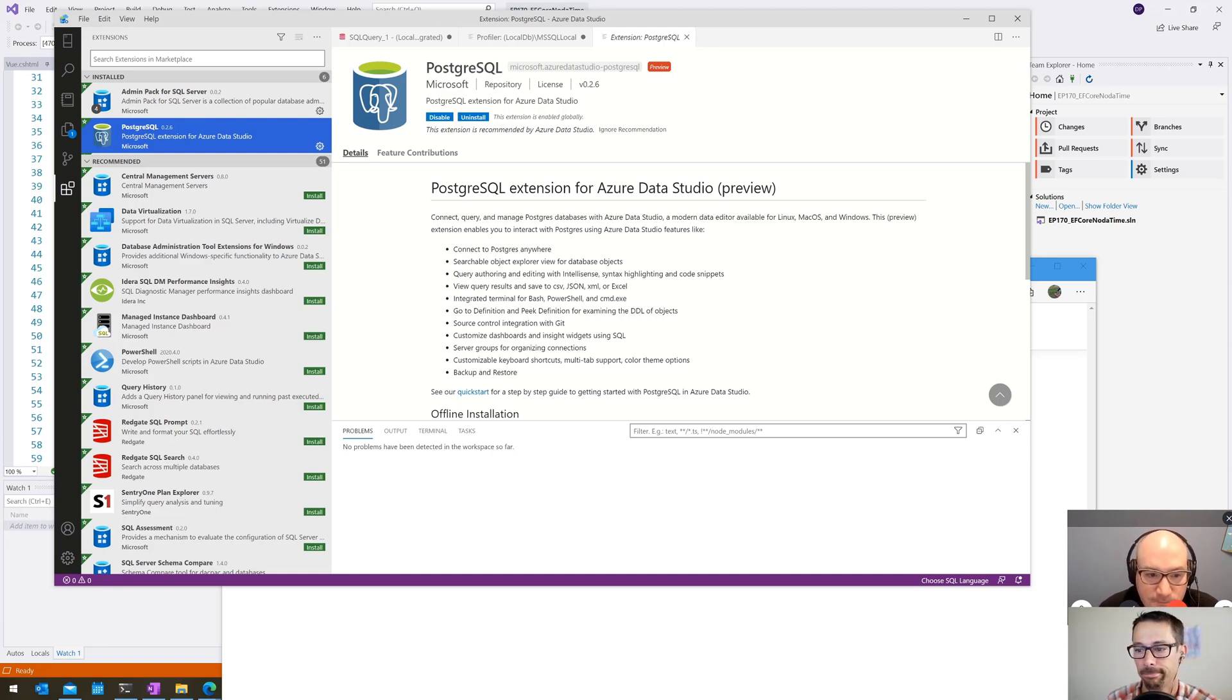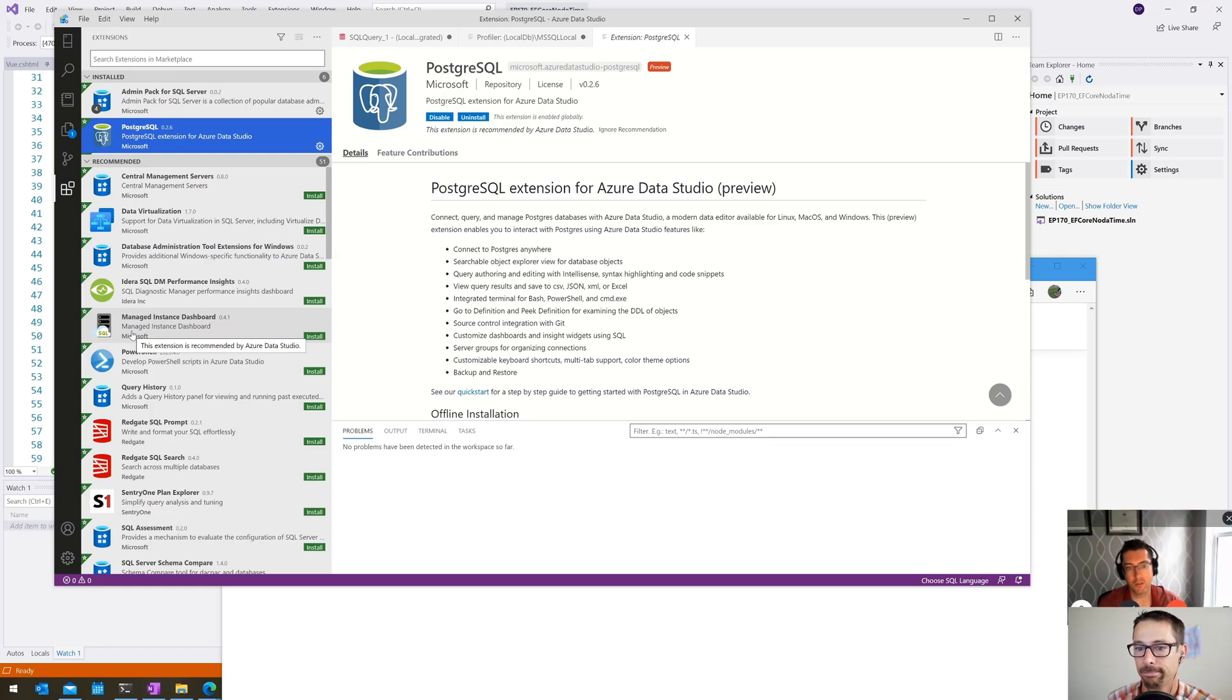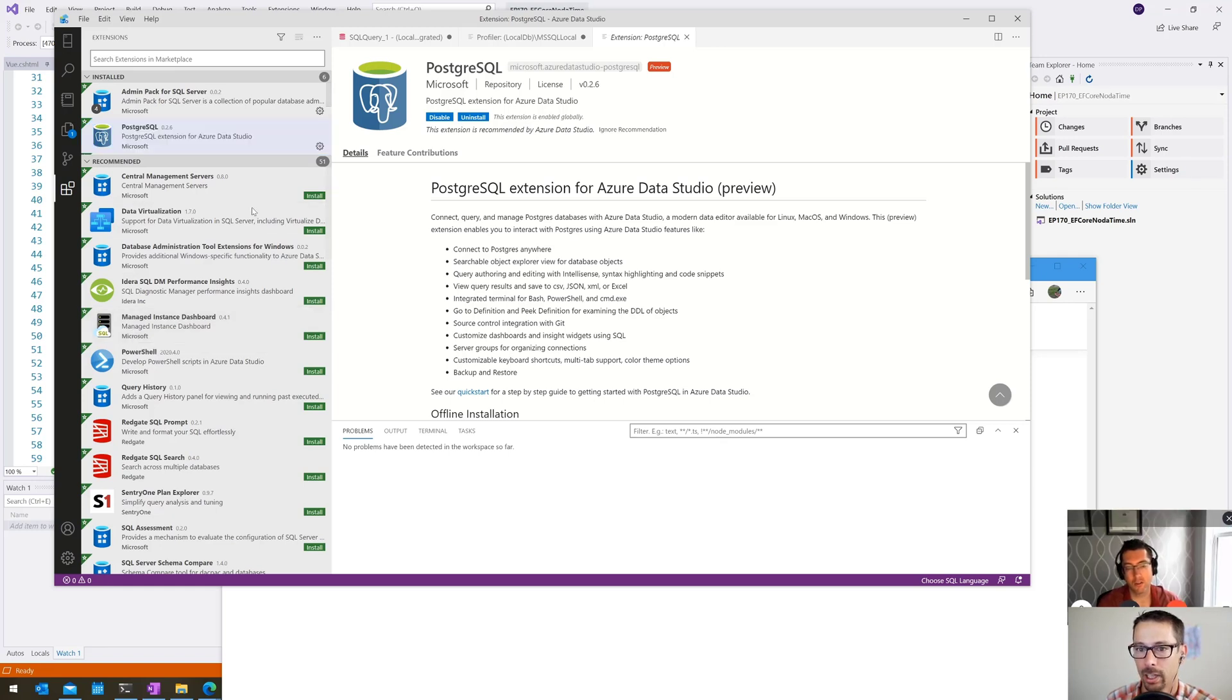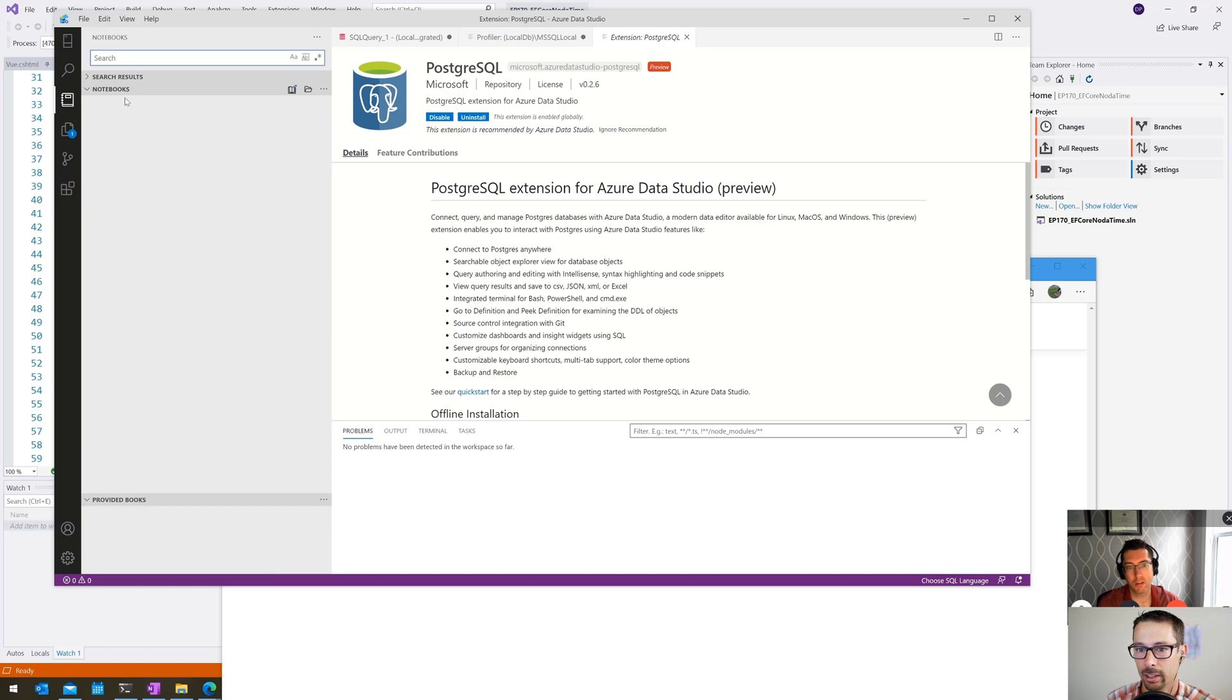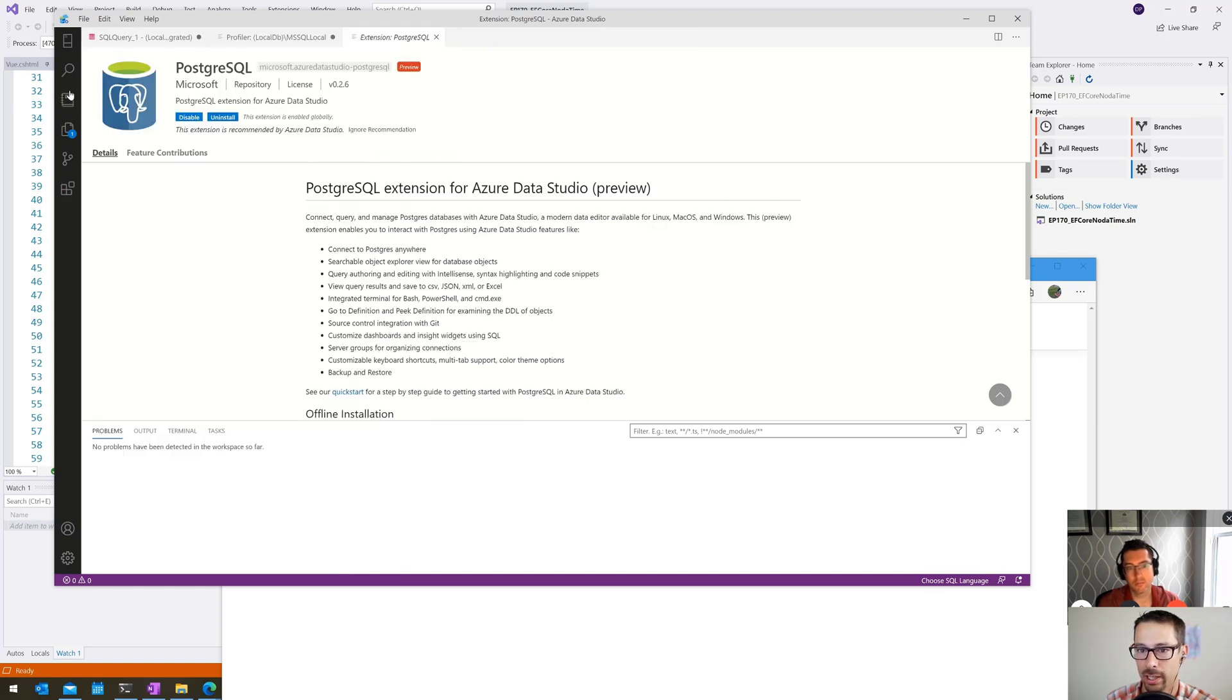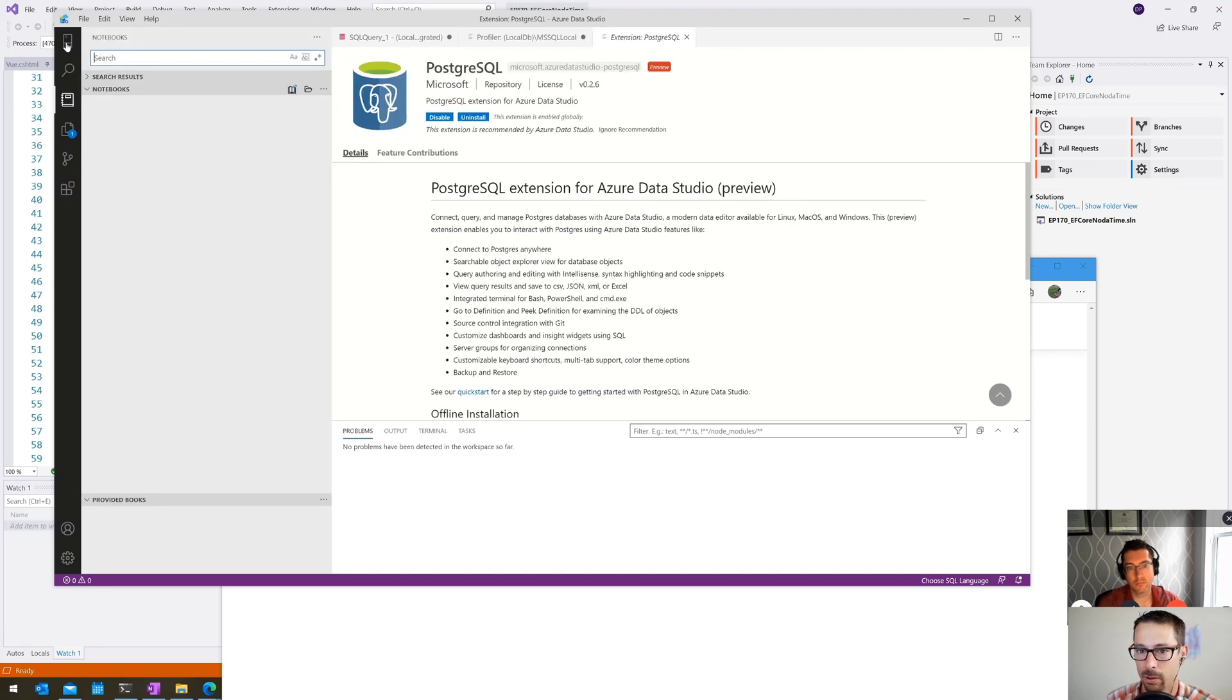Yeah, it feels like there's a lot more power kind of hidden behind the scenes here that we've yet to uncover. That whole Notebooks area looks interesting to me. Yeah, it does. That's on my list of something I want to learn a bit more about. It does look really interesting.